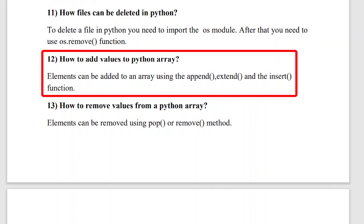The twelfth question is: how do you add values to a Python array? Using the append(), extend(), and insert() methods, you can add values to a Python array.